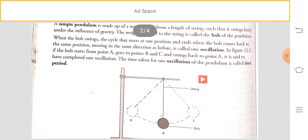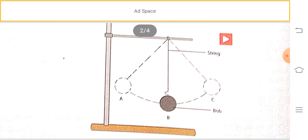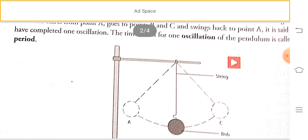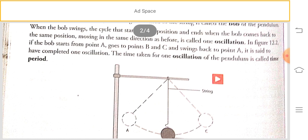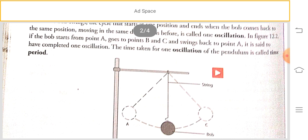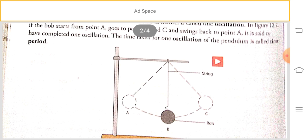When the bob swings, the cycle that starts from one position and ends when the bob returns to the same position moving in the same direction is called one oscillation. If the bob starts from point A, goes to point B, then C, and swings back to point A, it is said to have completed one oscillation.